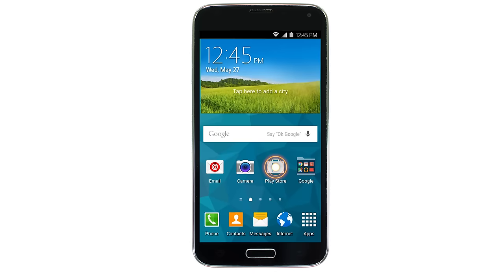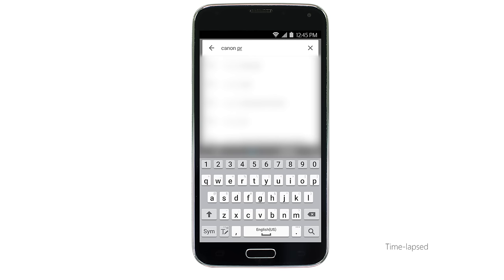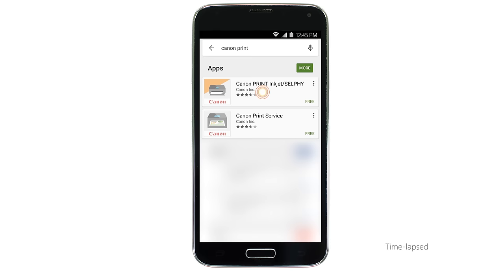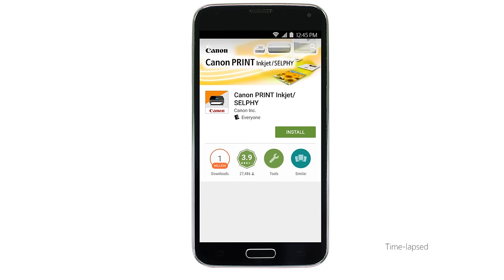In the search box, type Canon Print, then tap Search. Tap the icon for the Canon Print app, and then tap Install and complete the installation.